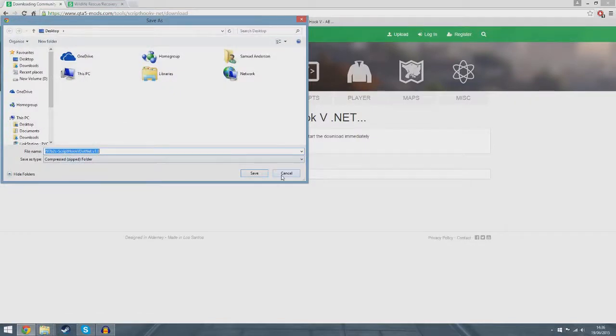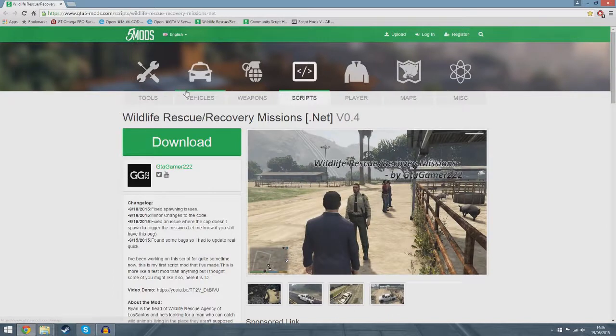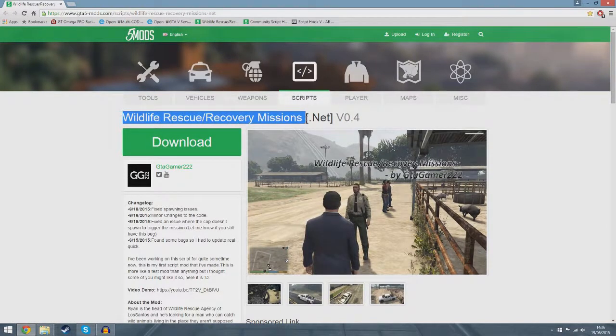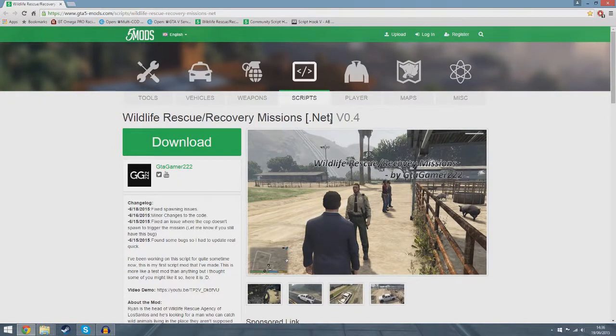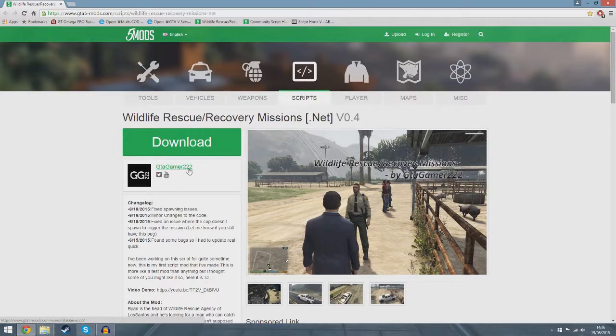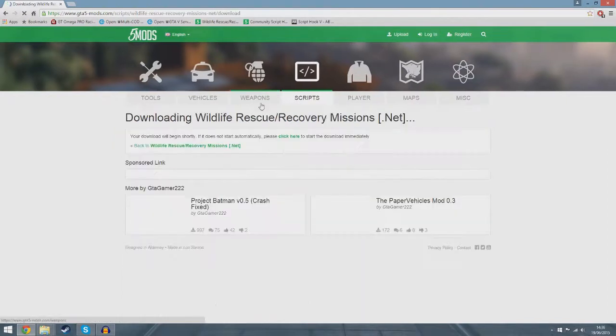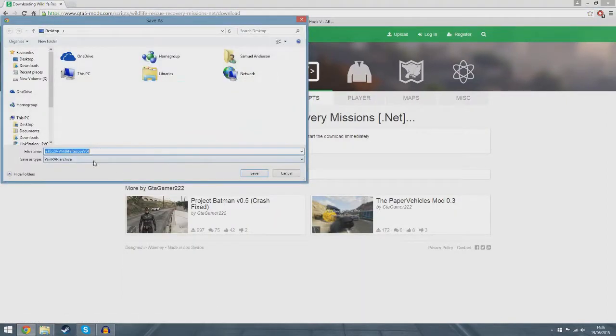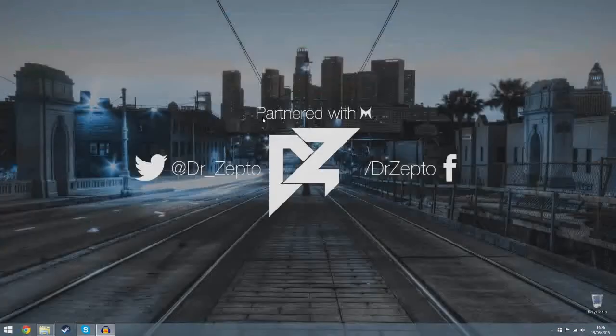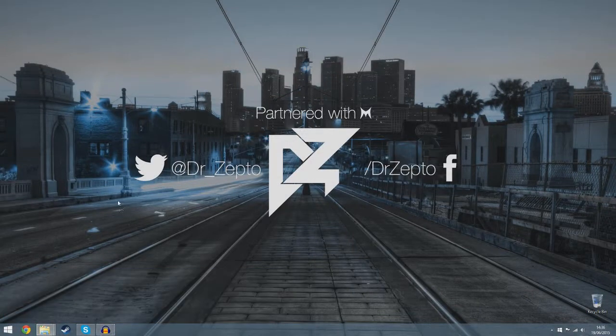Then you want to click the third link which is the Wildlife Rescue/Recovery Missions version 0.4. The version may be updated for you or it may not be by GTA Gamer 222. Click download, wait a second, and it will be a WinRAR file, or a RAR file. Once you have downloaded all of them, you want to locate your GTA 5 files.